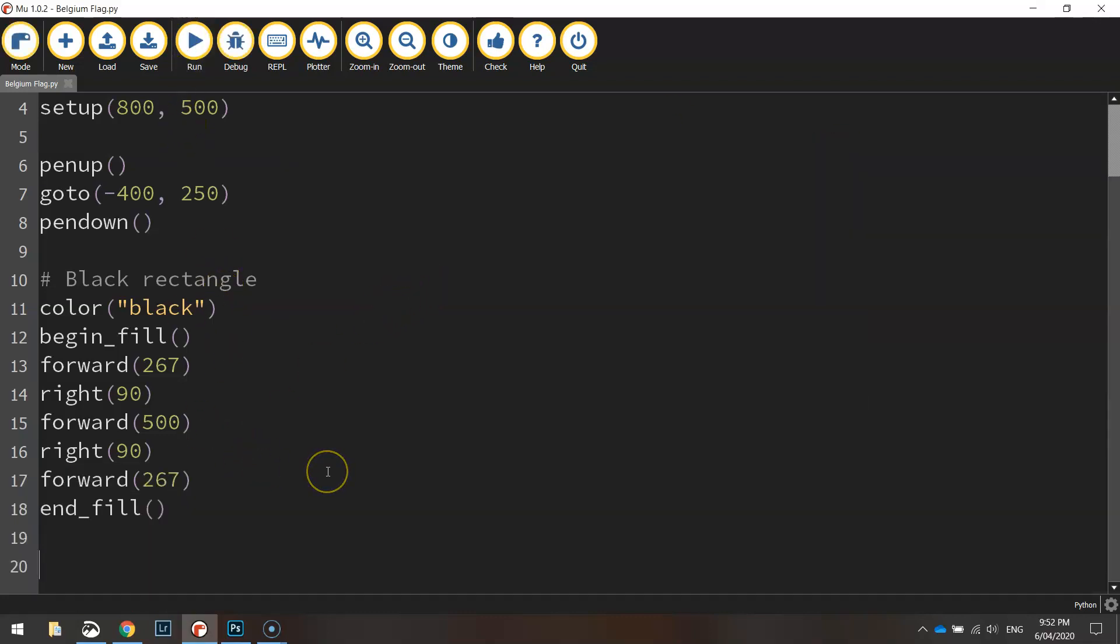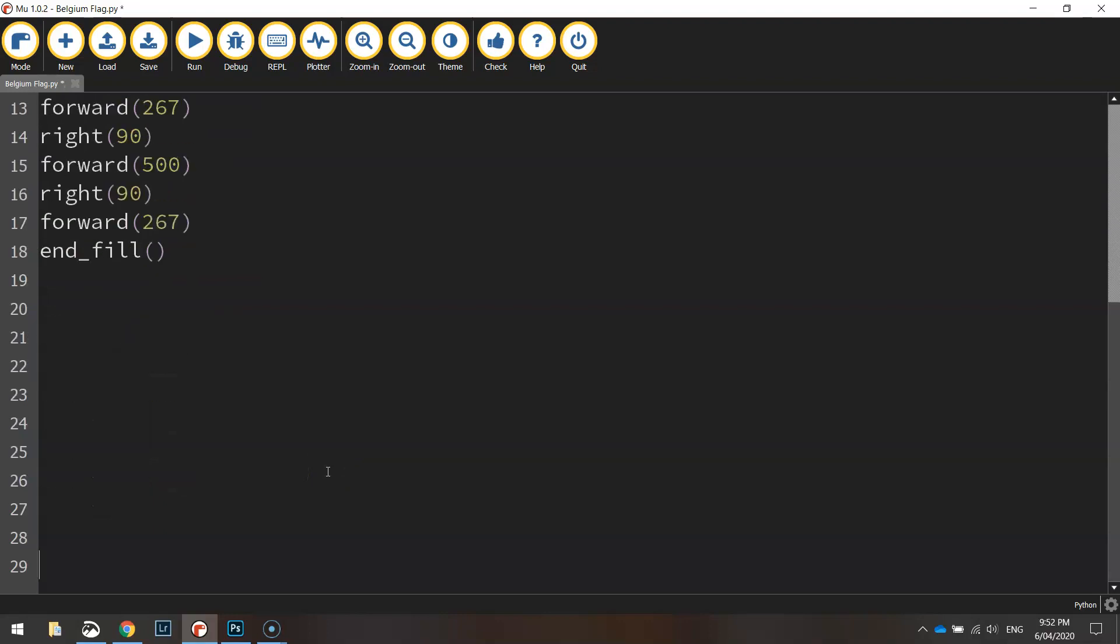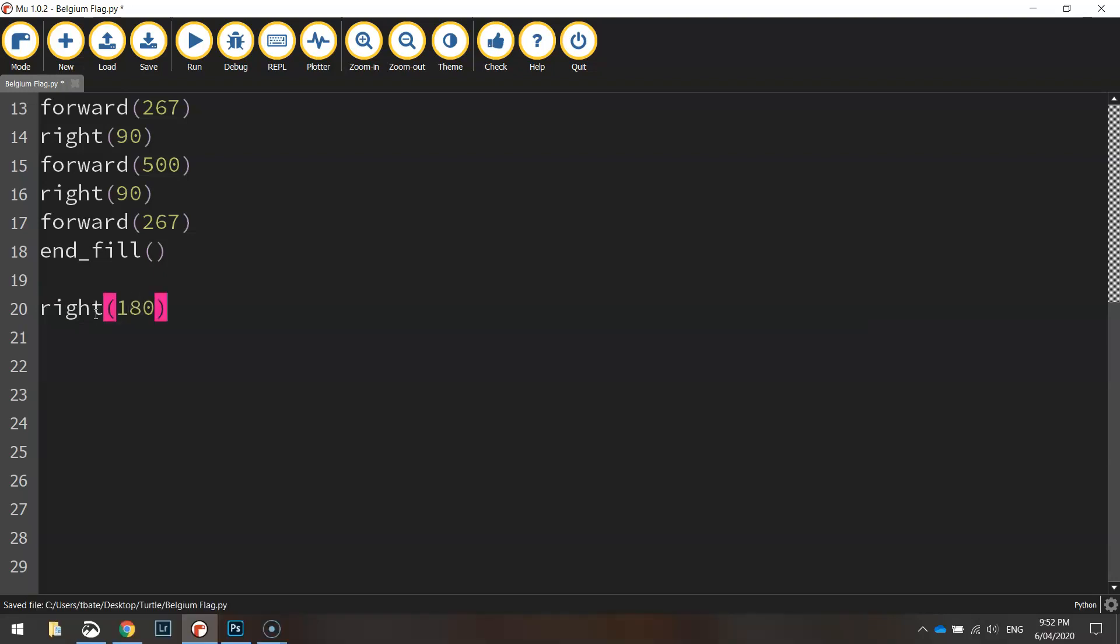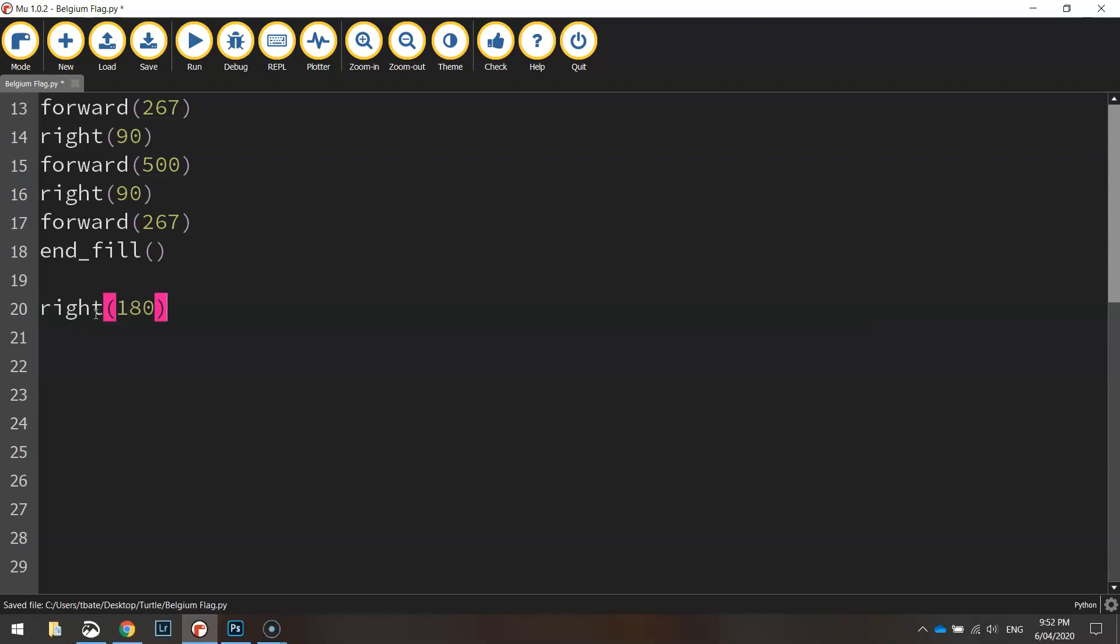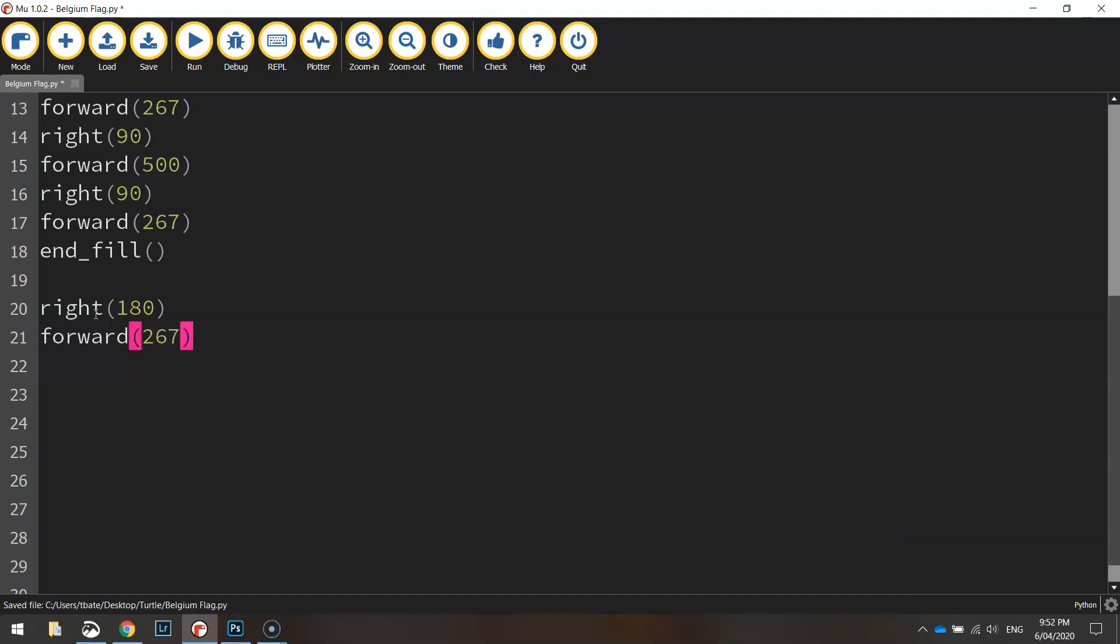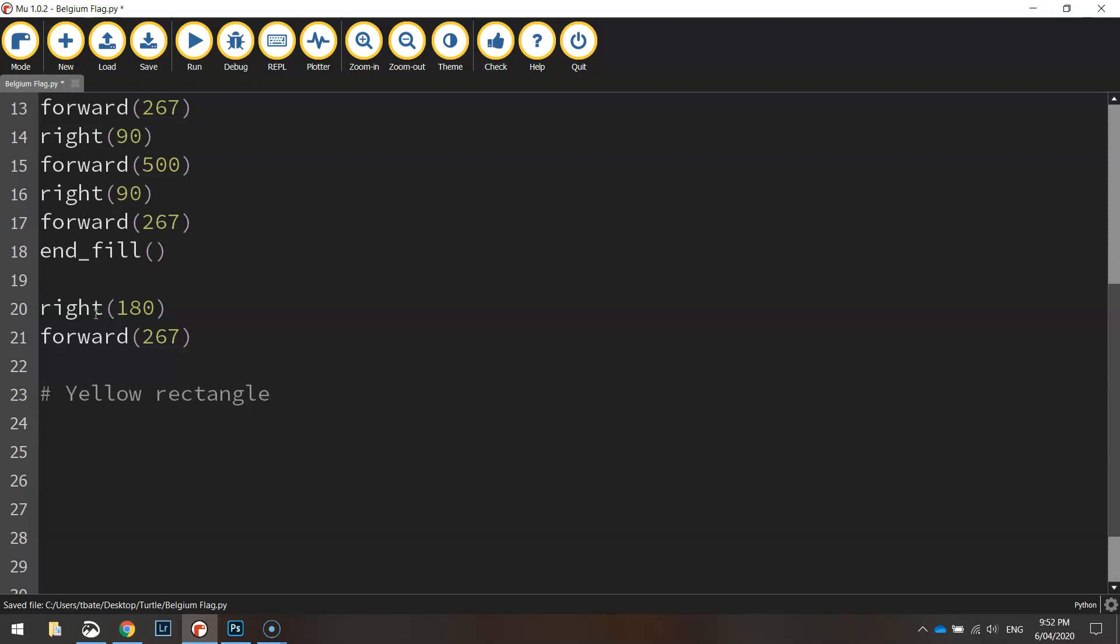So now we've got to twist our little turtle around so he's facing the right direction so we can move back across the page to draw the next color which is yellow. So we've got to turn right 180 degrees, that's going to pretty much flip him around with a bit of a U-turn and we're going to move forward 267 pixels. So we're now moving over to the middle section of the page to draw the yellow rectangle. So I'm going to put in a comment that says just that.